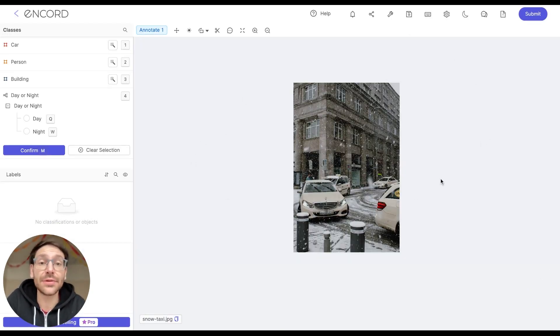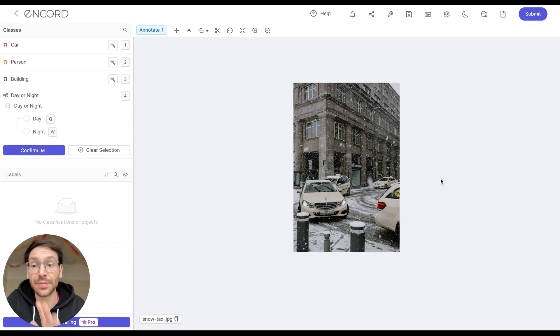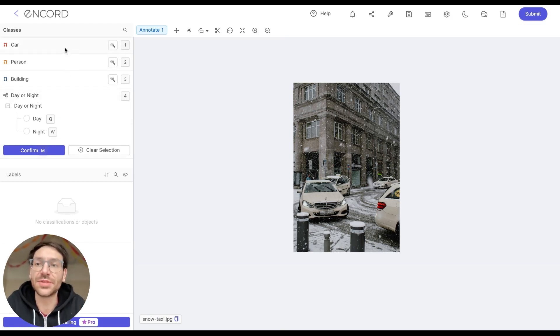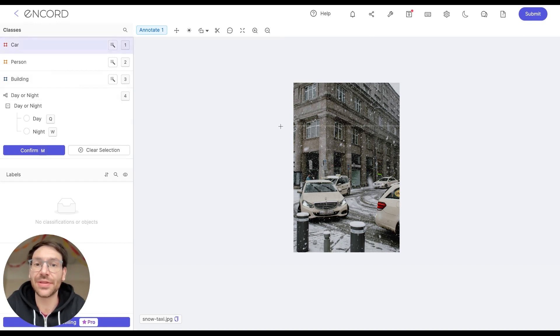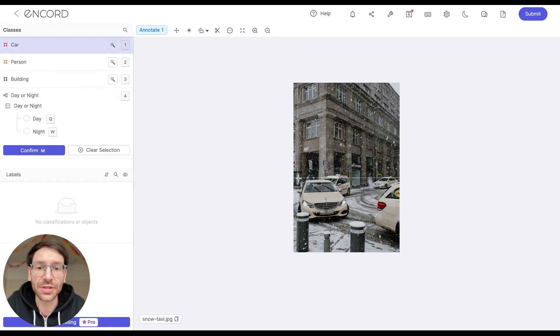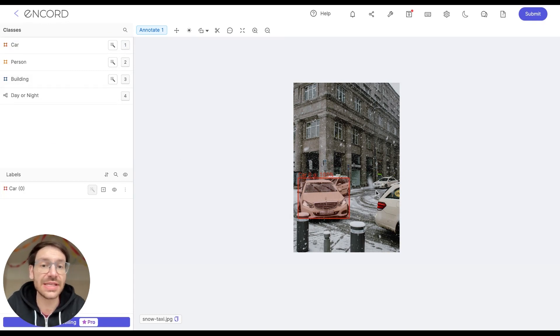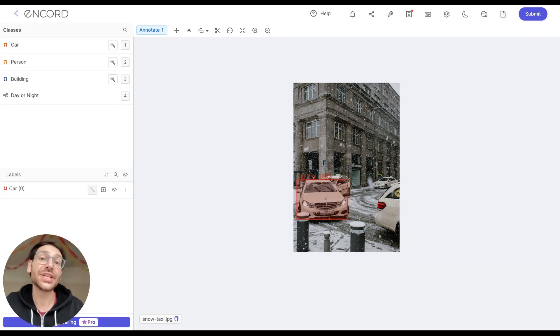The label editor is where all of the labeling gets done and then submitted later on for review. So I'm going to select the object that I want to label from classes here on the left, and then I'm going to click the image once to start drawing a bounding box and click the image again to complete the bounding box. And as you can see, this creates a label for us.